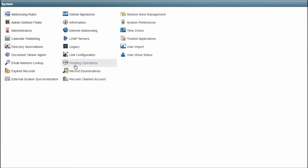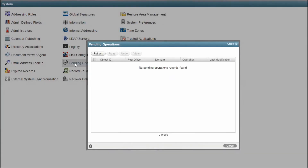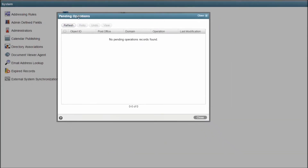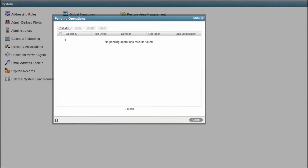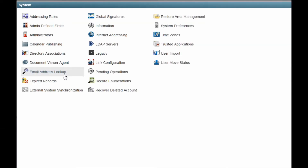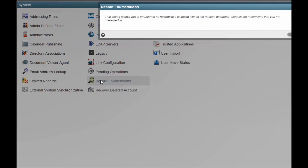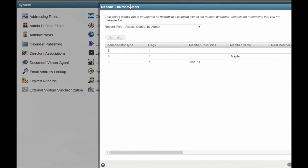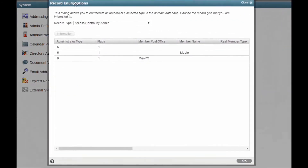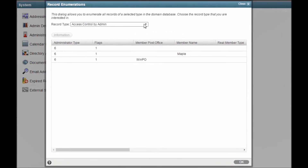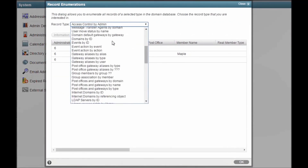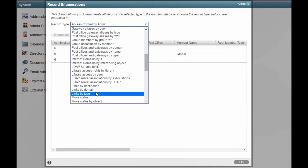Pending Operations will show you any changes to objects that are still being processed around the system. Record Enumerations isn't used often, but it is powerful as it allows you to look inside the various GroupWise databases on a record-by-record basis.